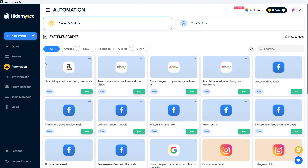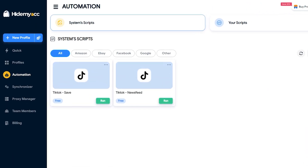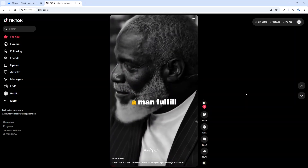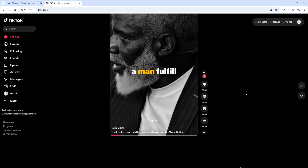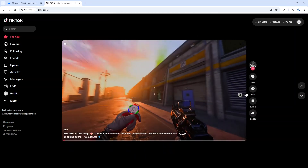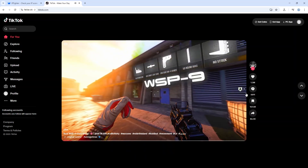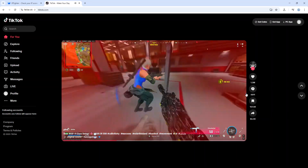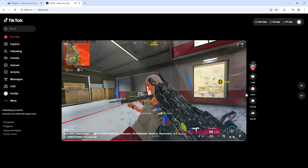In addition, the anti-detect browser also offers automation features. You can use pre-built scripts or create your own to manage accounts in bulk. After creating an account, don't post videos immediately — let it sit and age for 1-2 days. The more natural the nurturing process, the better.